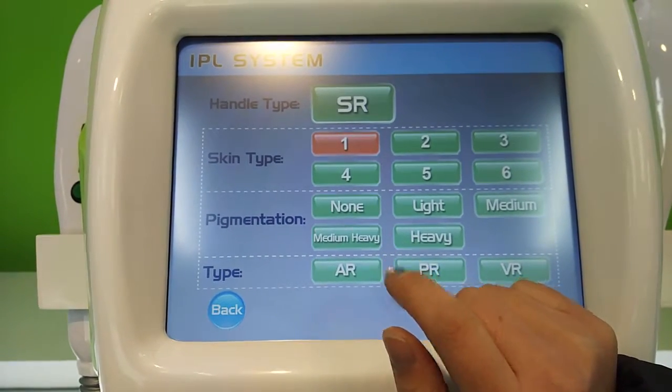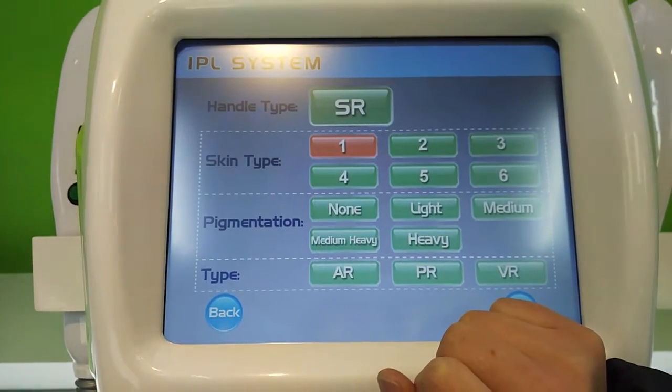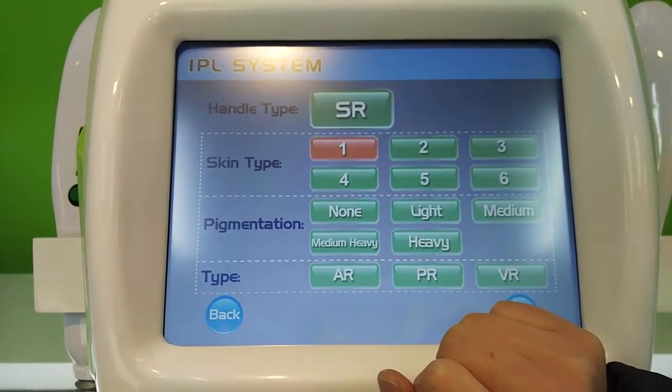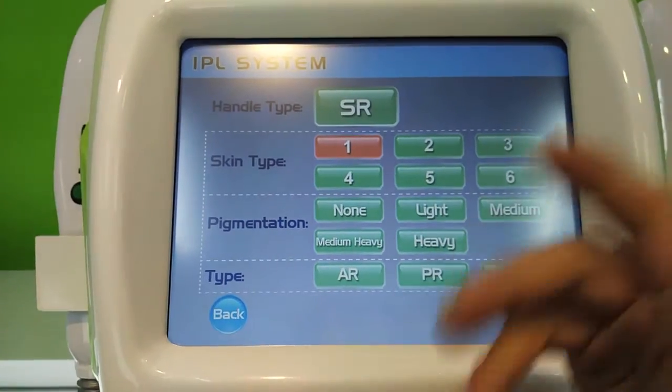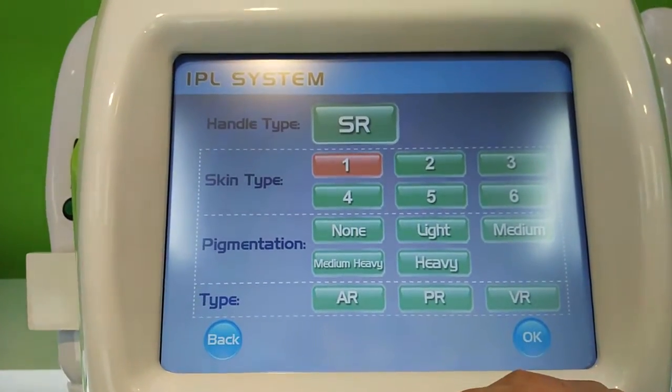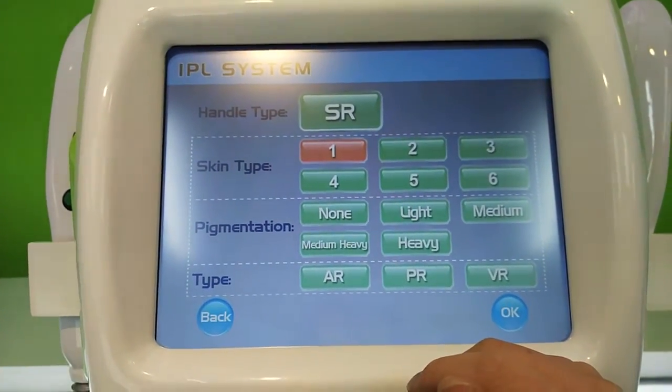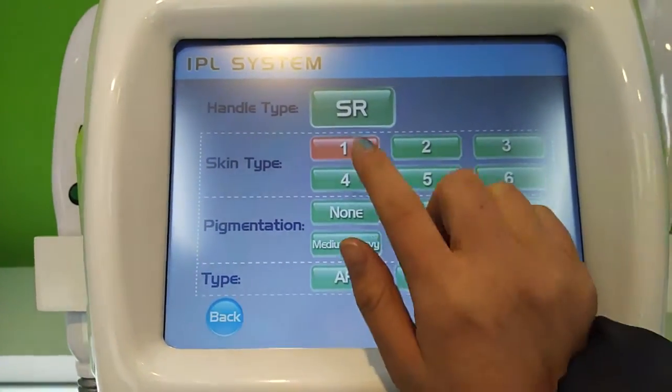Usually you don't need to adjust the parameters yourself.